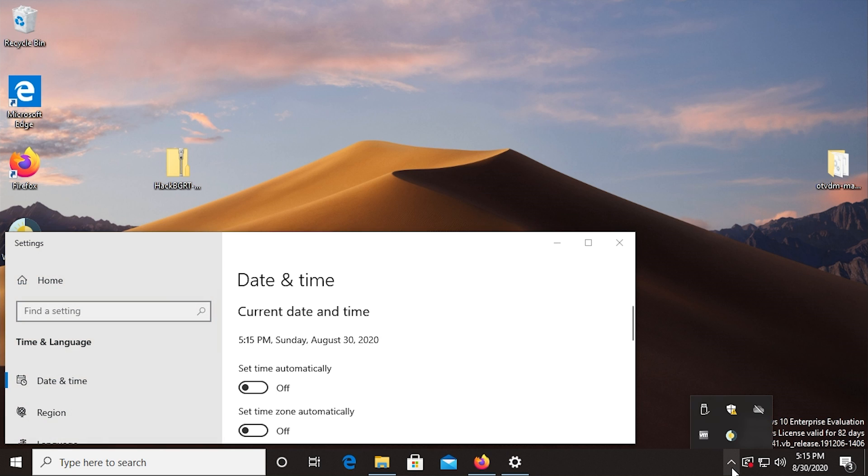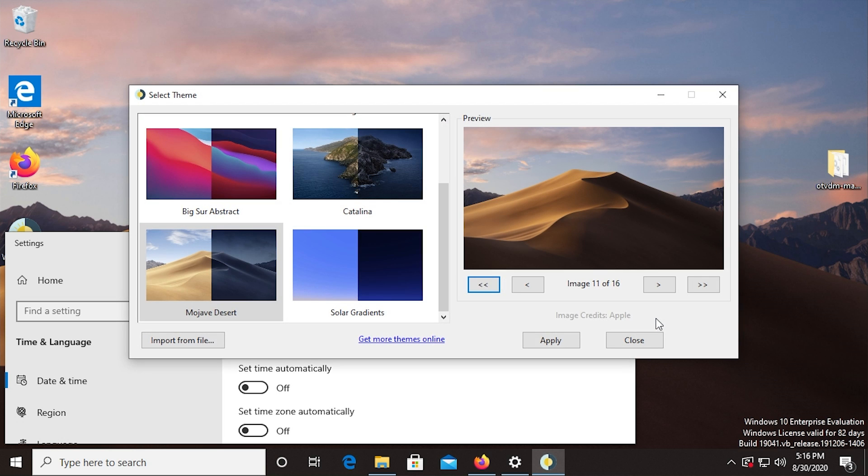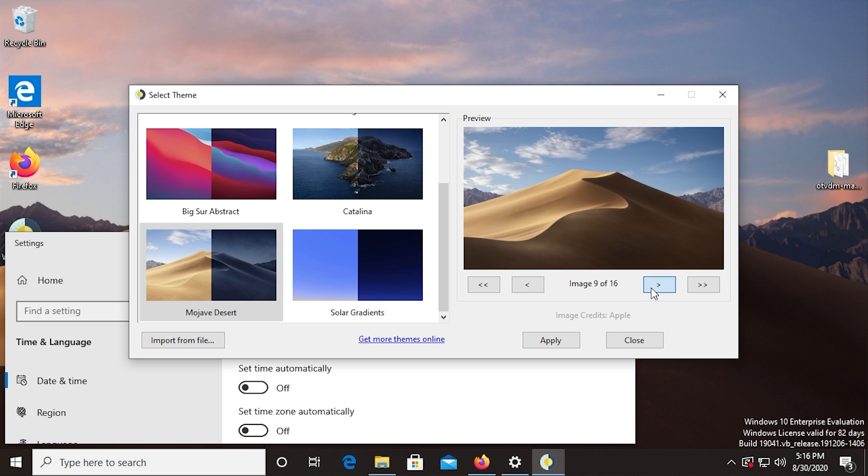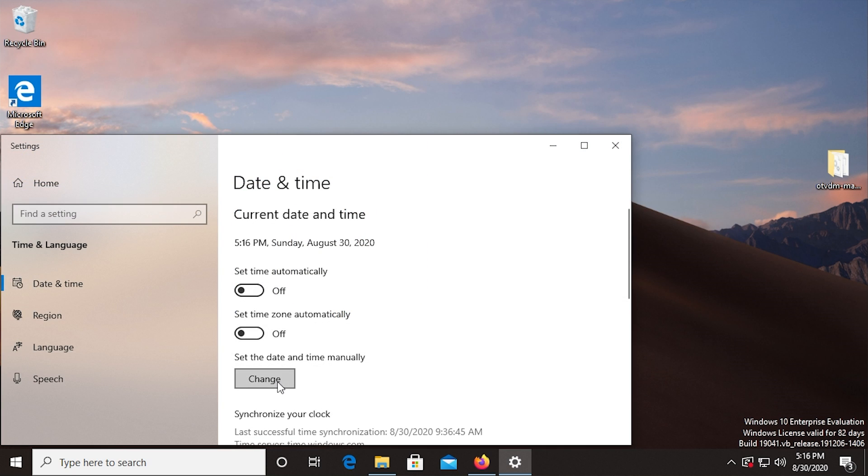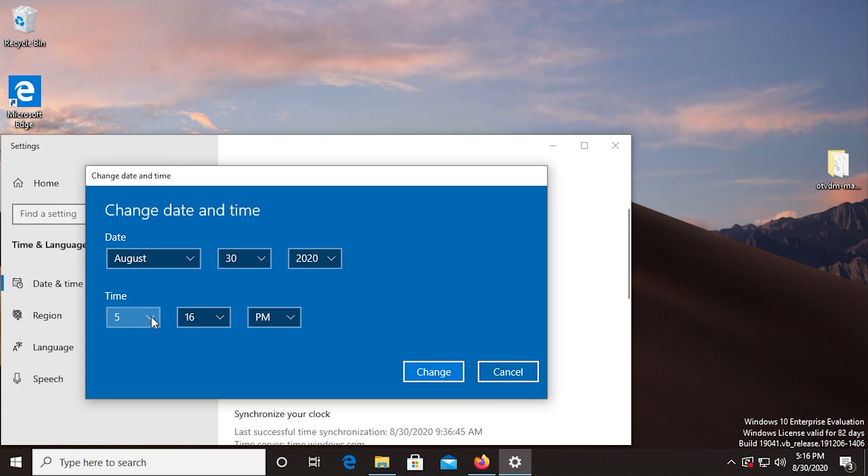So just to show you if I go back into WinDynamic Desktop and go to select theme, now we're on image 11 of 16 and we were at 8 before. So it actually cycled through image 9, 10, and then now we're at image 11. And just to show you what the night version of the wallpaper looks like, or at least one of the variations of it, I can go to change here and let's change the time to 10:16 p.m. We'll click change.